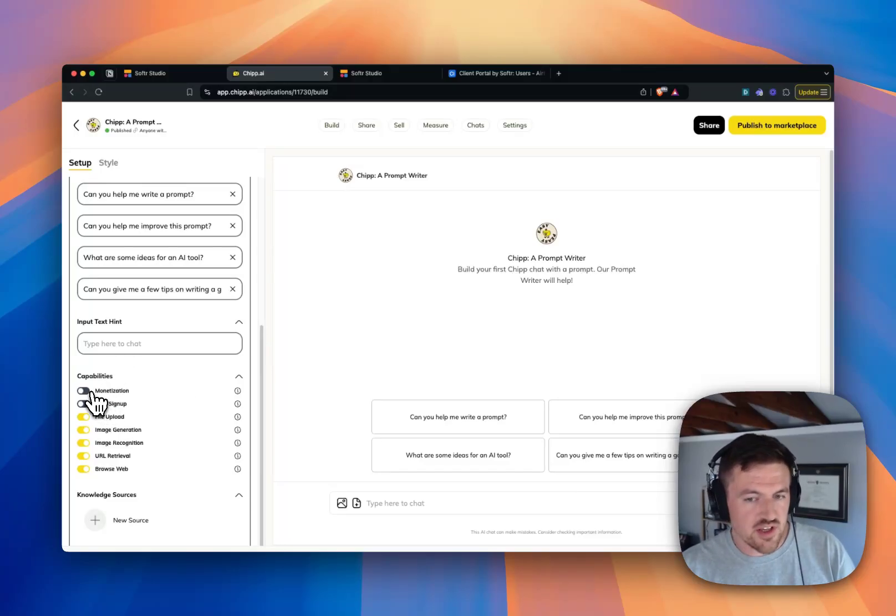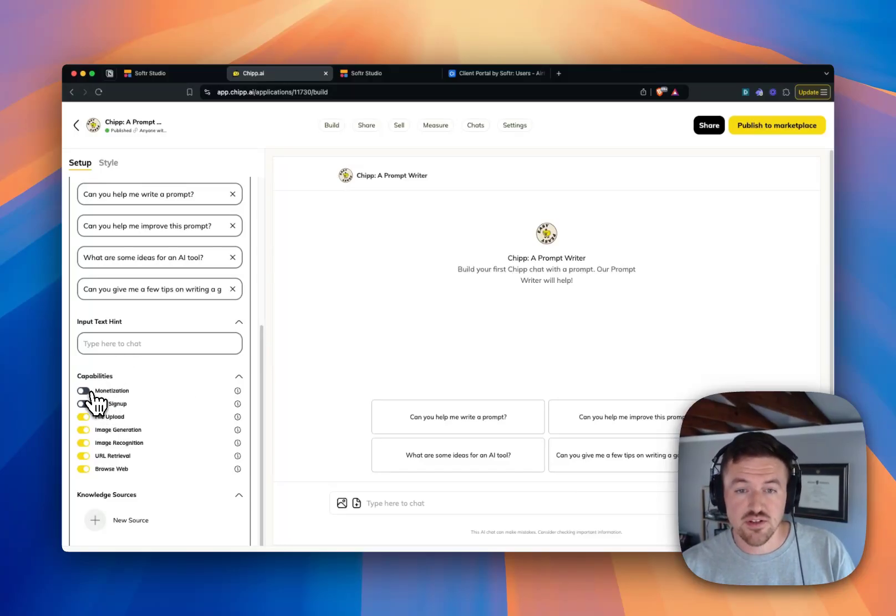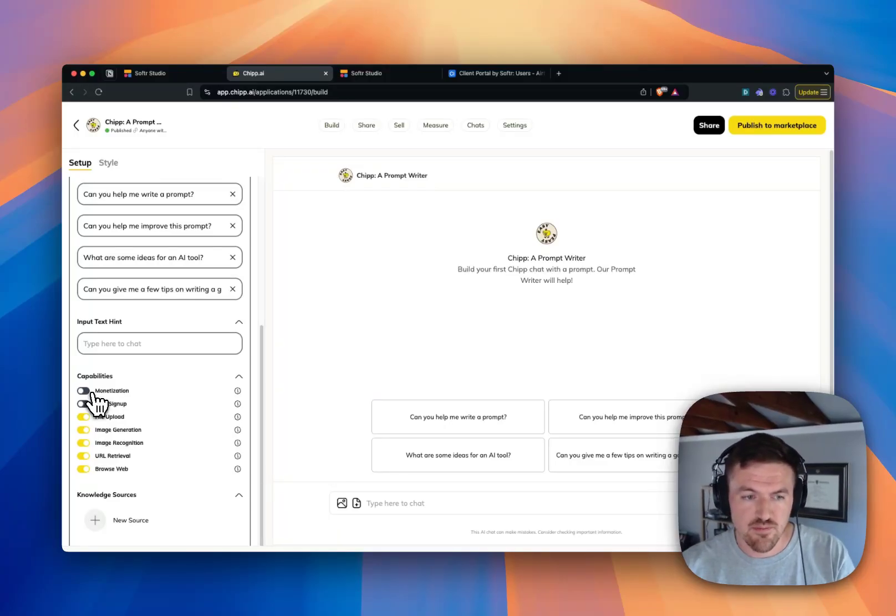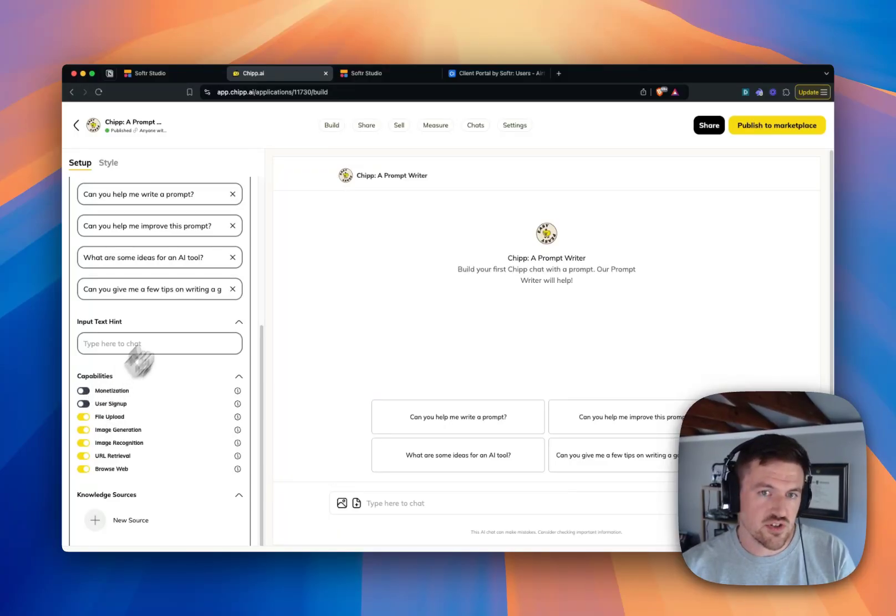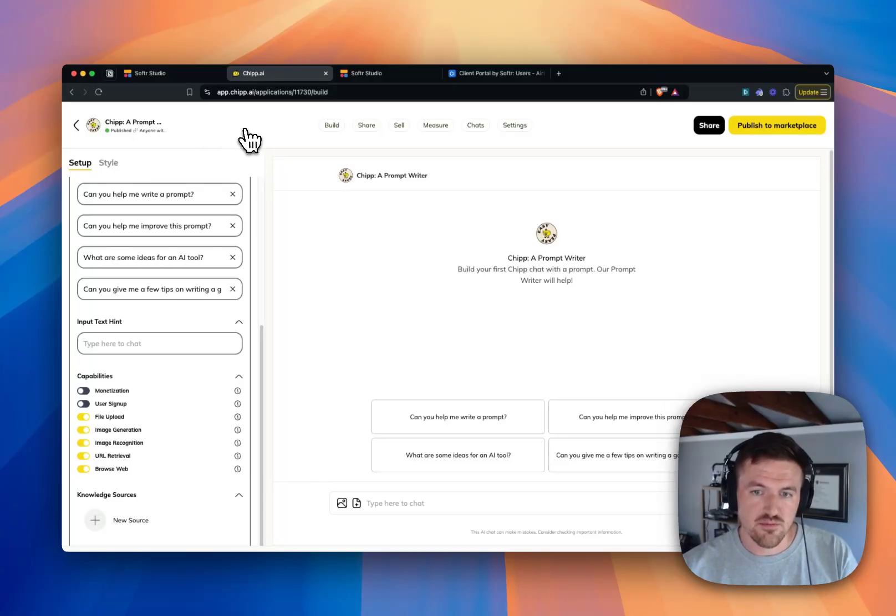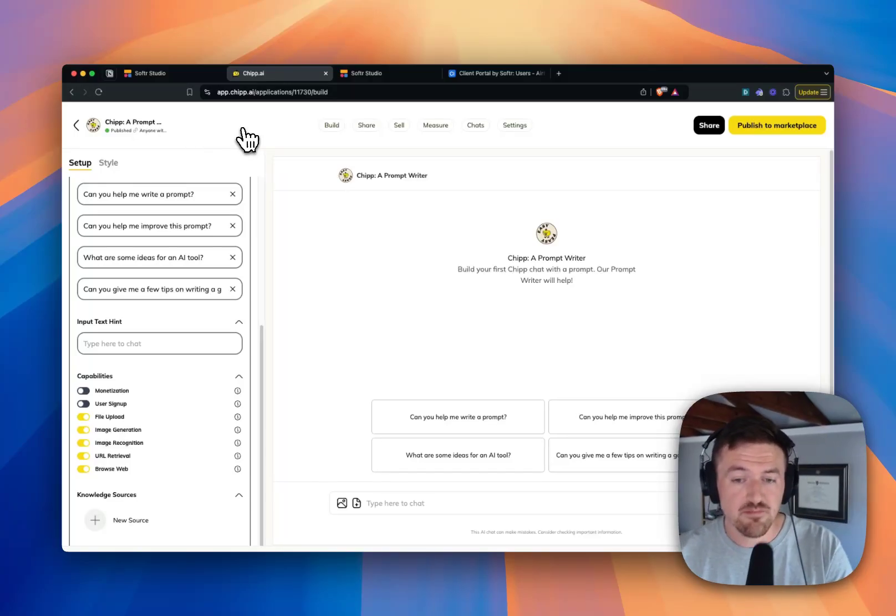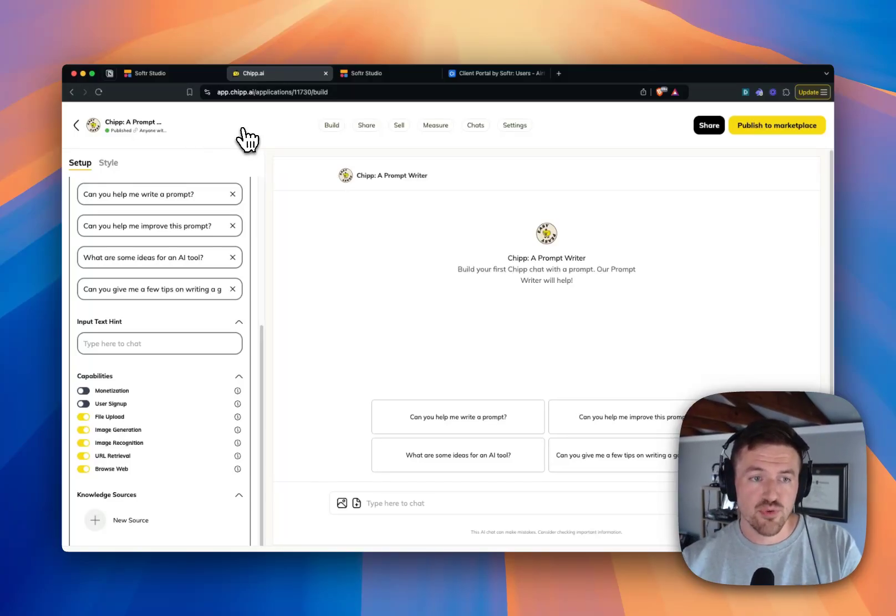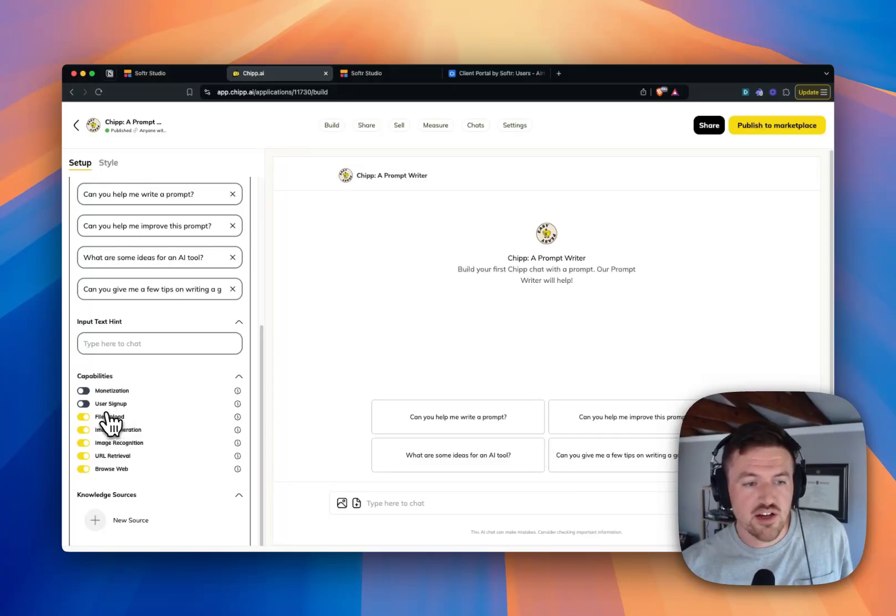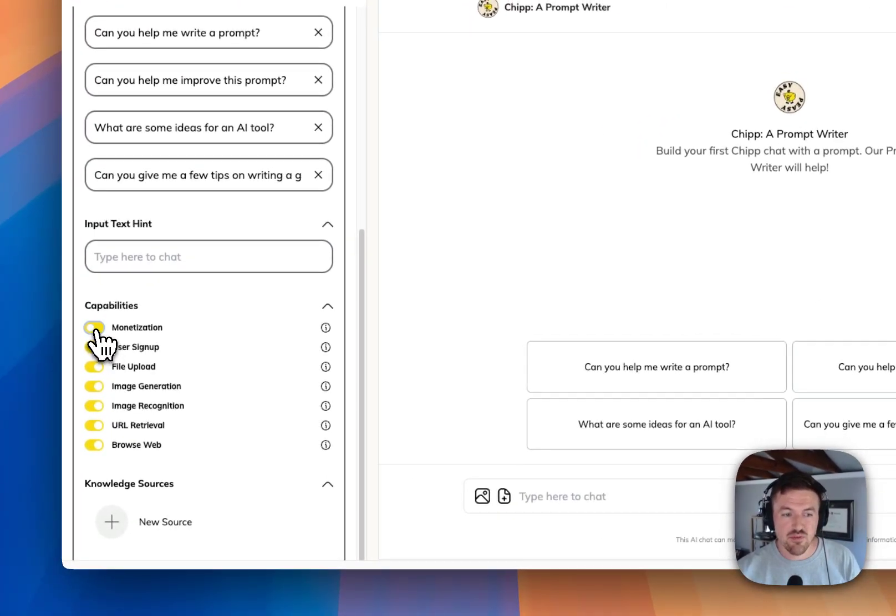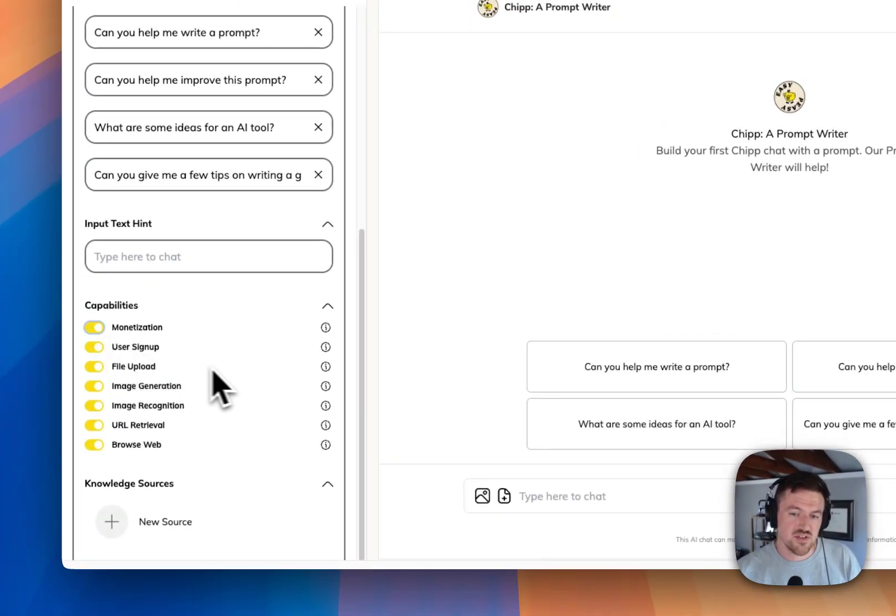But then this is where you get to turn on some amazing features and capabilities for your end users. So the cool thing about this is that you can actually host these Chip.ai GPTs on their own custom domain. And through Chip, you can actually enable some user signup and even monetize these GPTs.